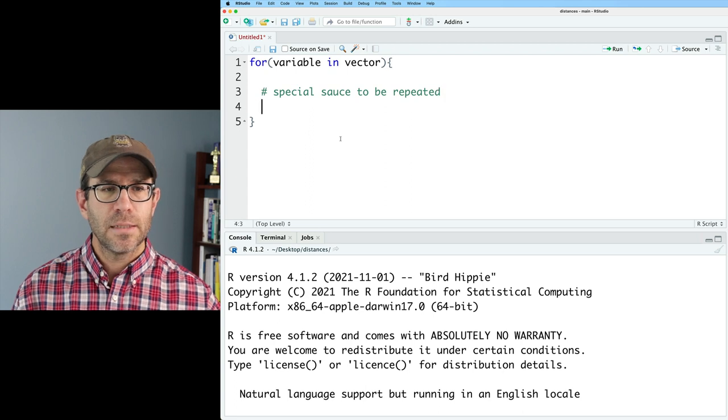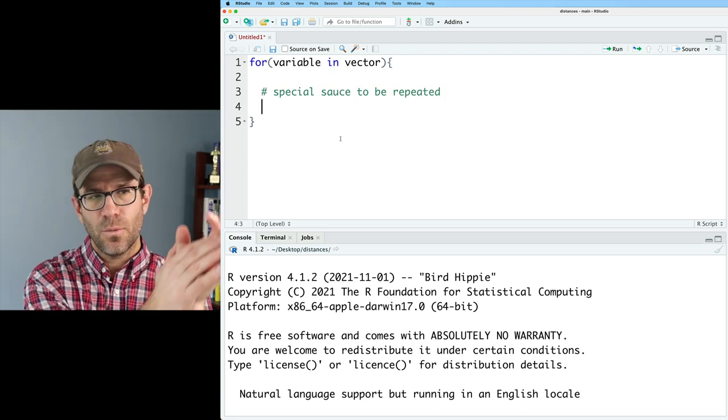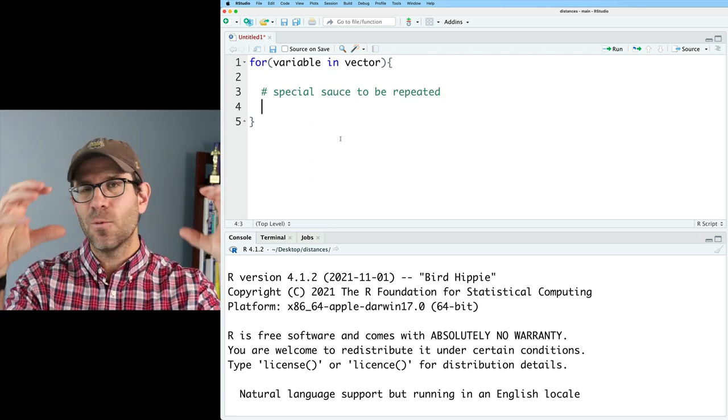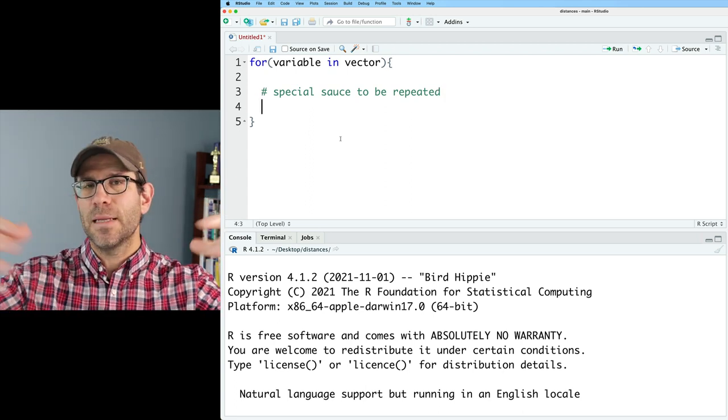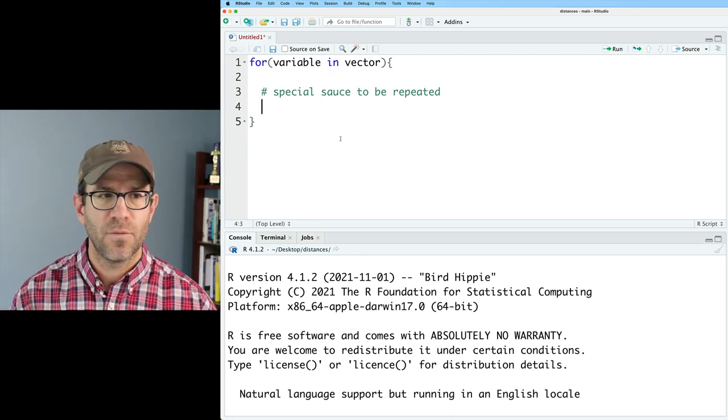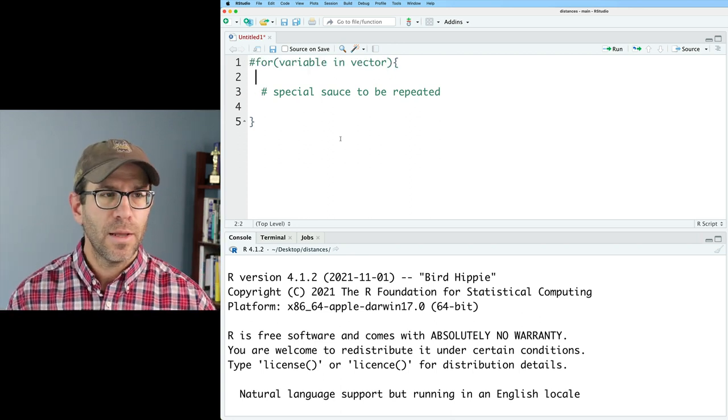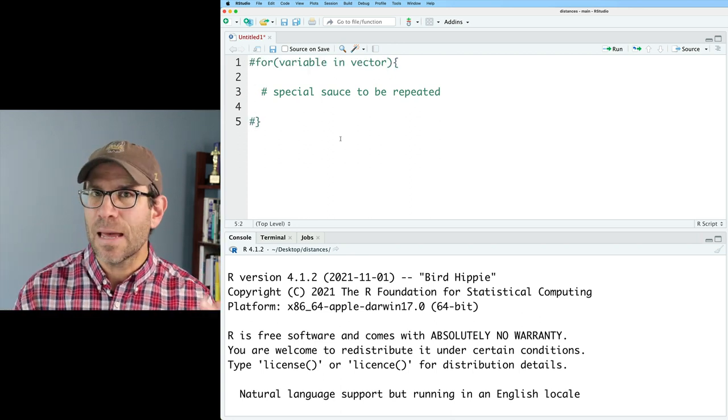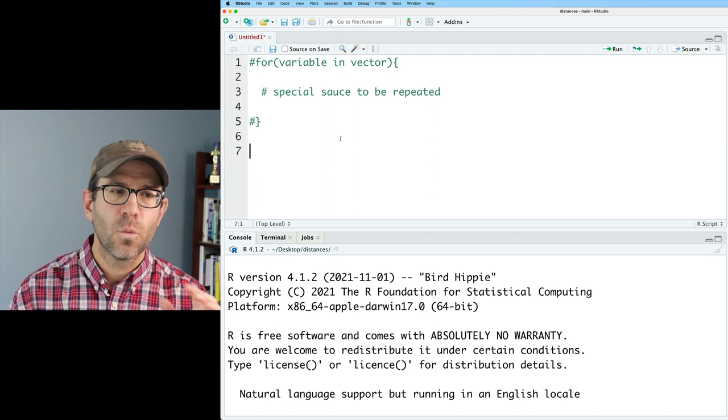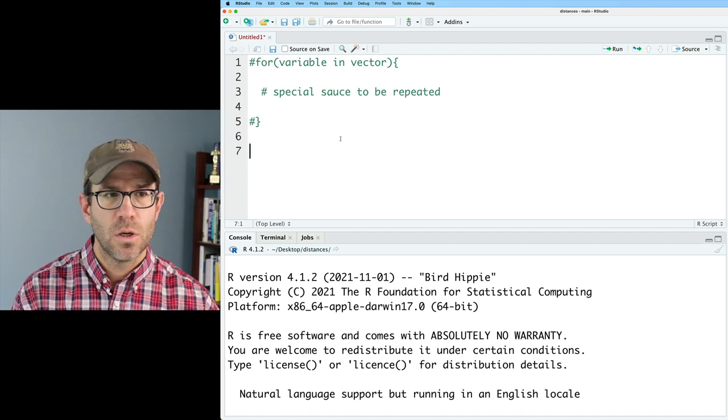Here you might think of this as like your special sauce to be repeated. And so then again, it's going to repeat what's in that however many times or over all of the values of your vector. Let me go ahead and comment this out because this is kind of a template for what we're going to do.